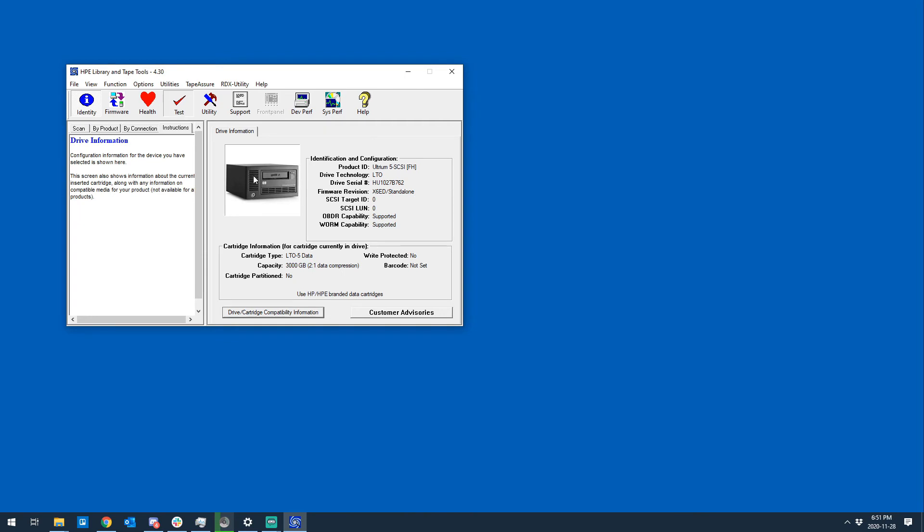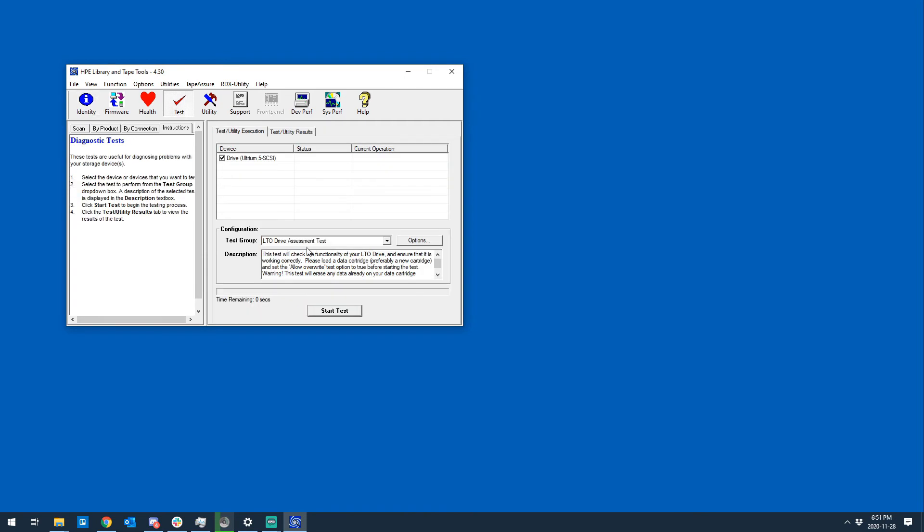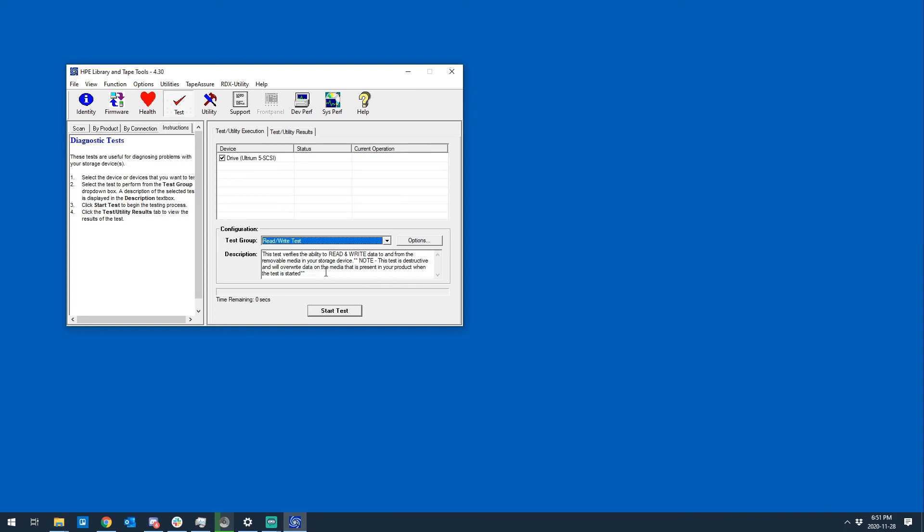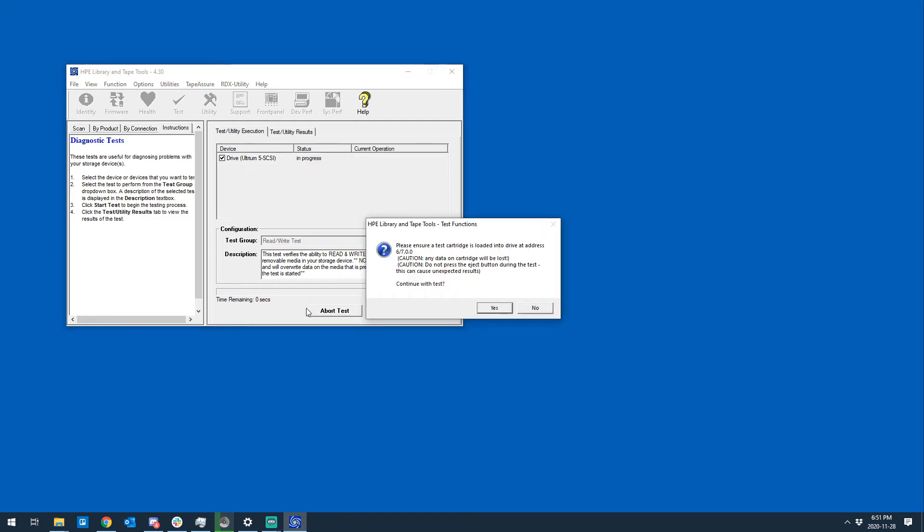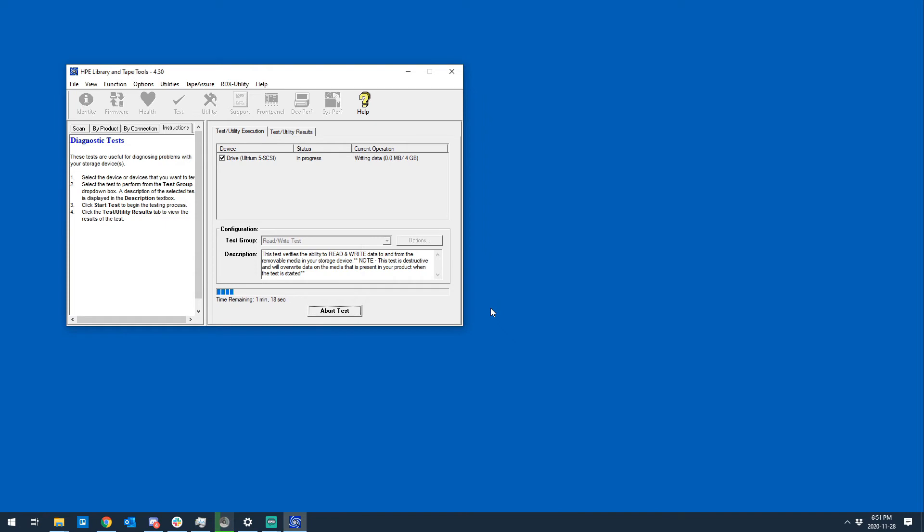It is as simple as going to the test page, queuing up a read-write test. Whatever this test does, it overwrites the beginning of the tape. Sometimes it seems like, at least this package of tapes that I ordered, something about the tapes causes it to fail the LTFS format. This only takes a minute. I'm not going to cut the video now. I'm just going to keep talking as it runs the quick write-read test.